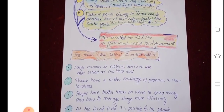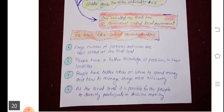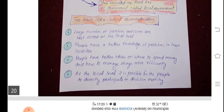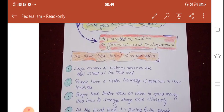This was the first topic. The second topic is the definition of decentralization. In decentralization, the power is taken from the central government and the state governments and it is given to the government at the local level. The basic idea behind decentralization is that a large number of problems and issues can be best settled at the local level.